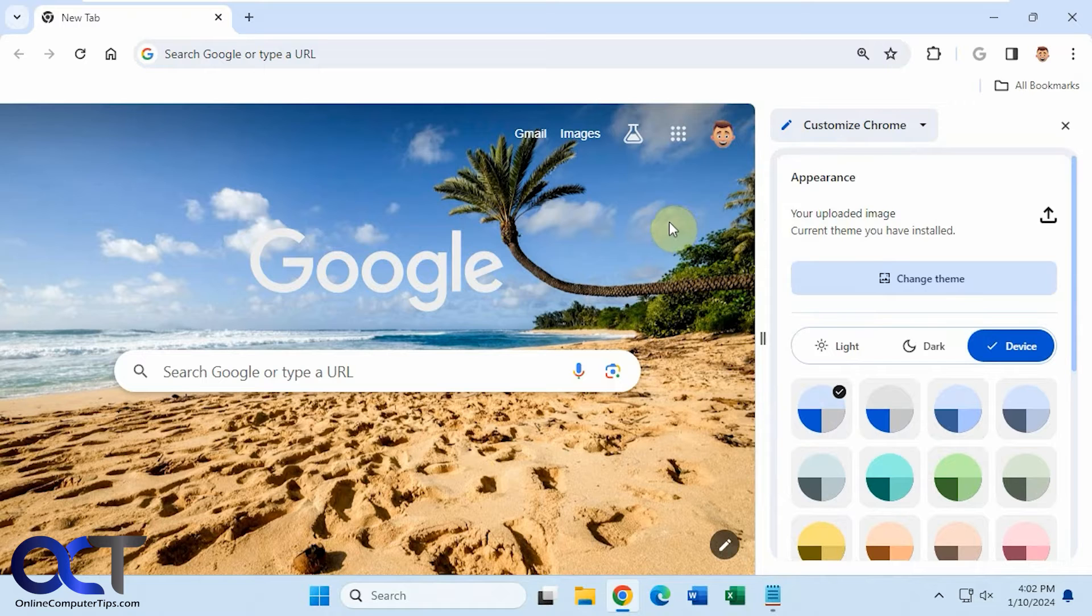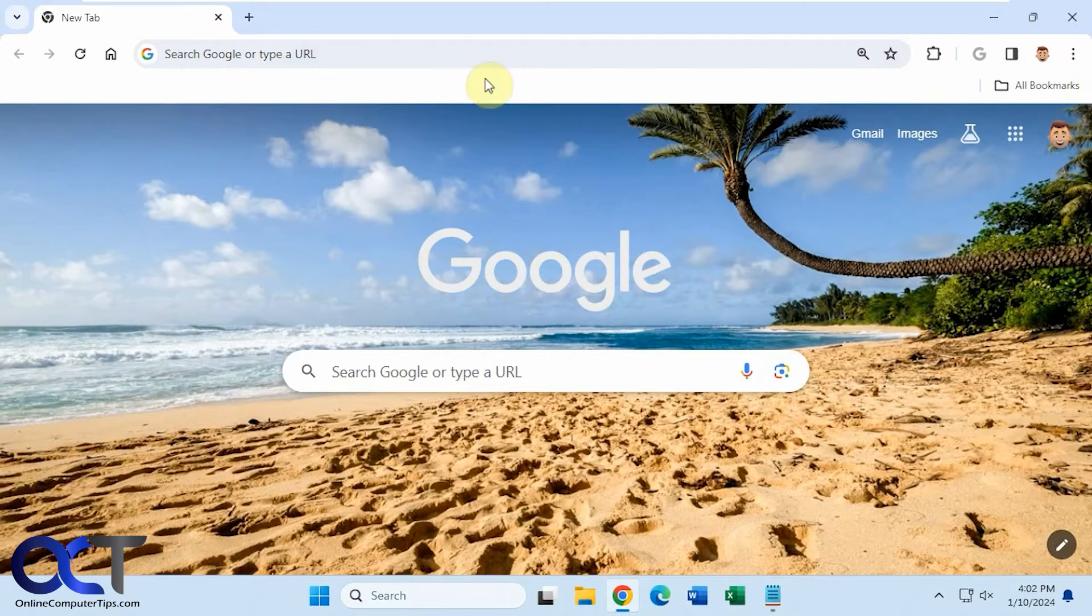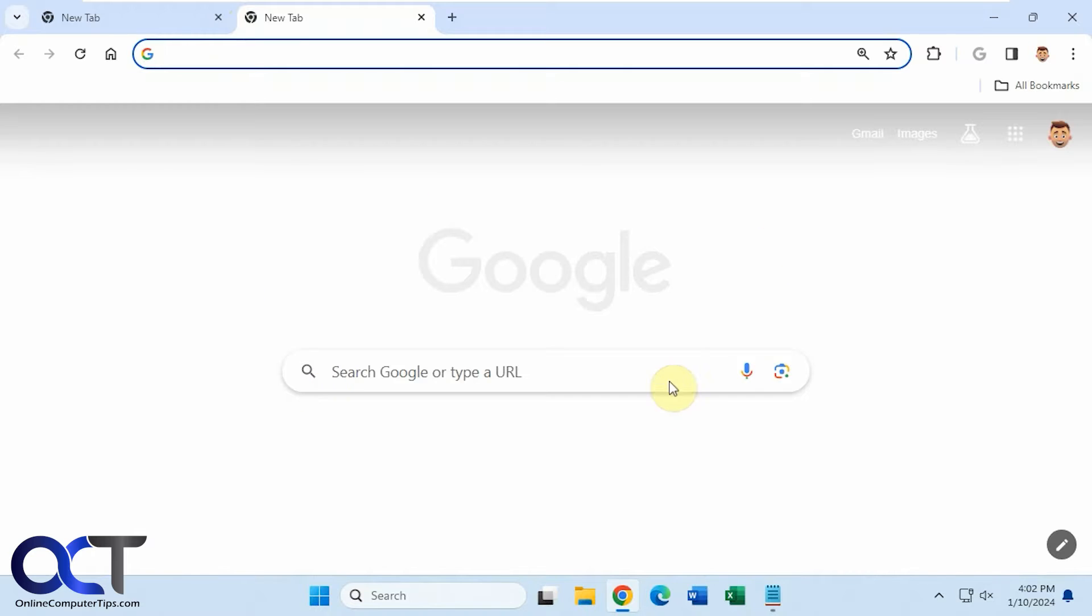But depending on when you're watching this video, there is a catch. So if I open a new tab, watch what happens. See, the background's gone, and even the Google logo is grayed out.